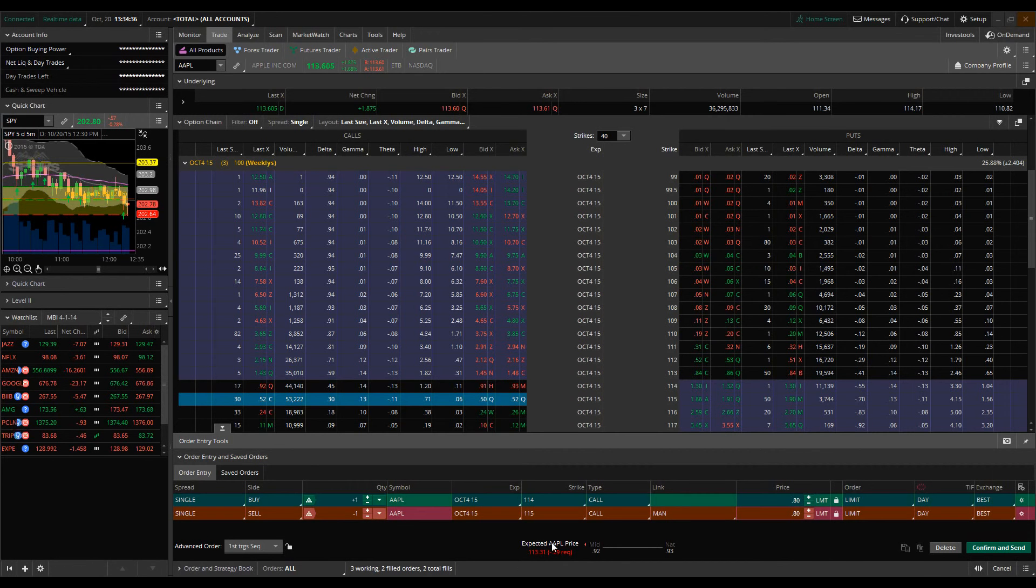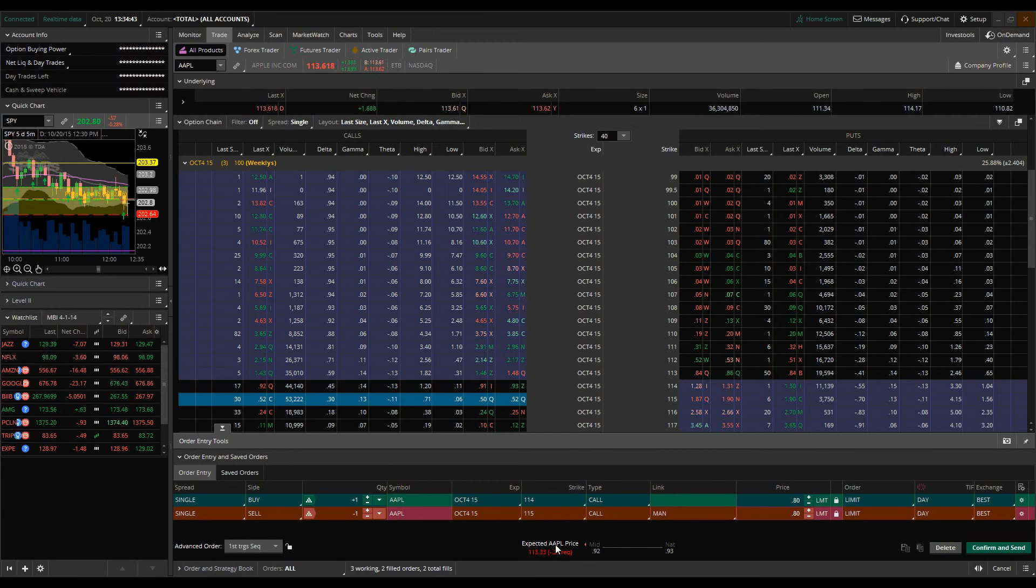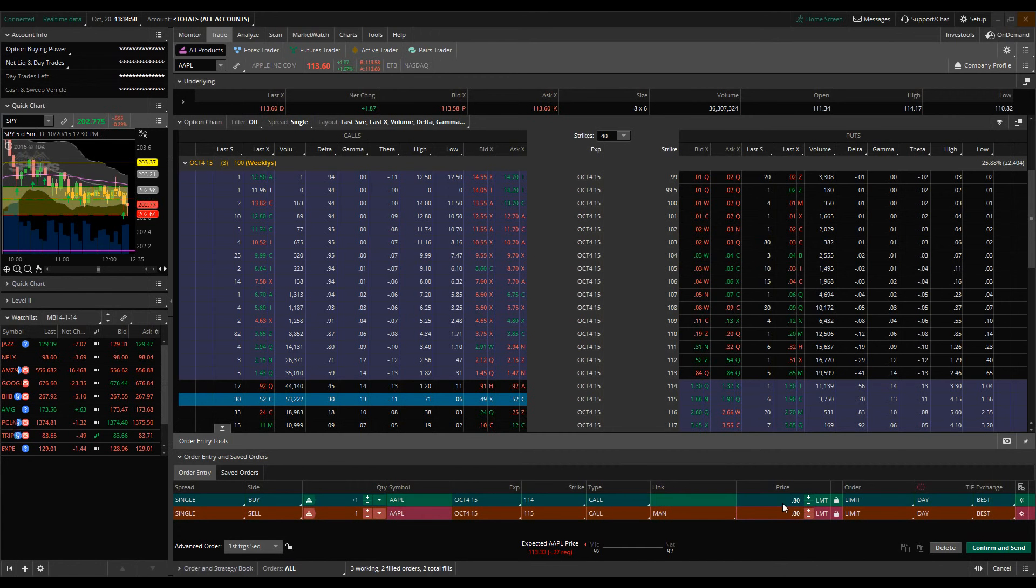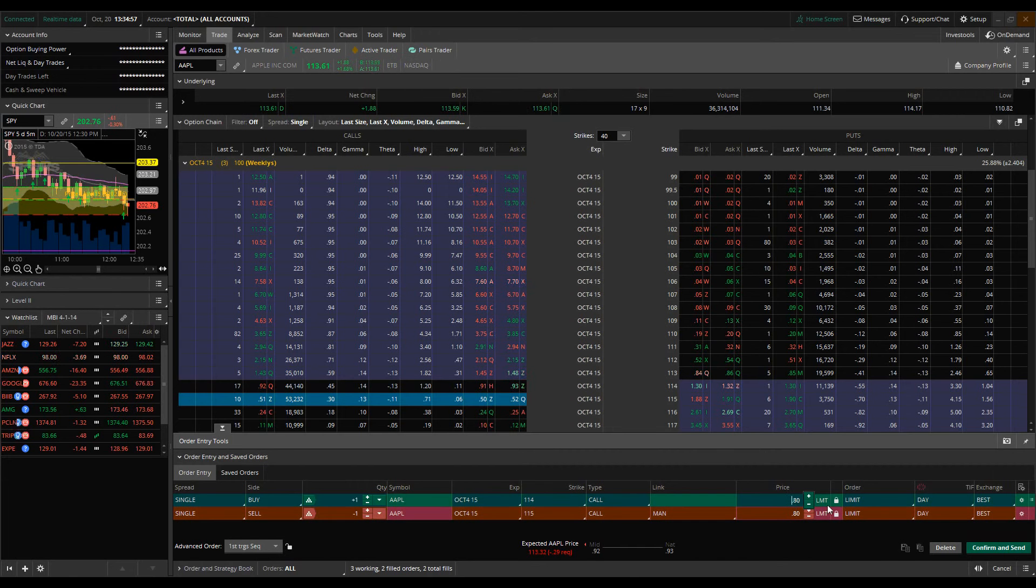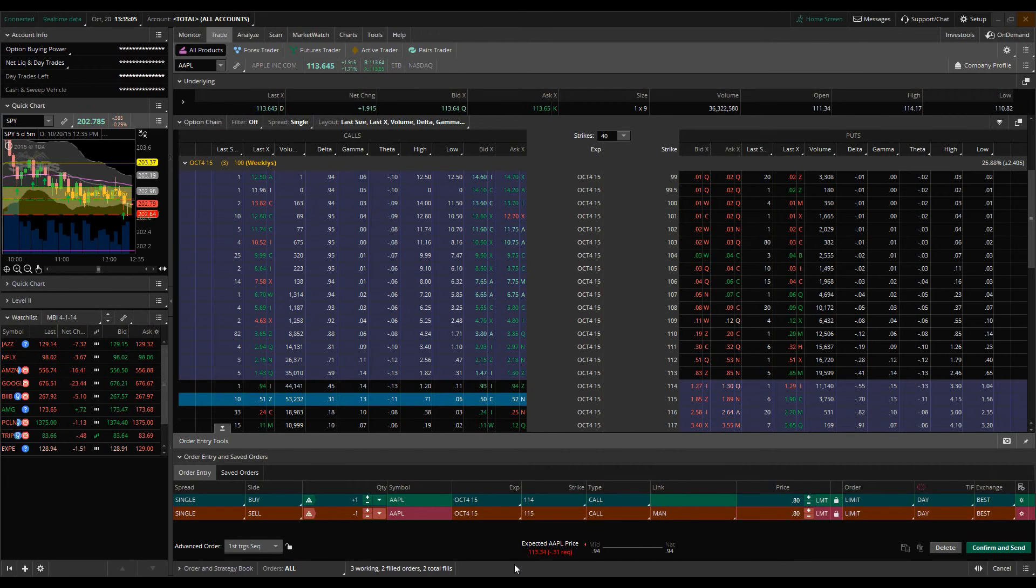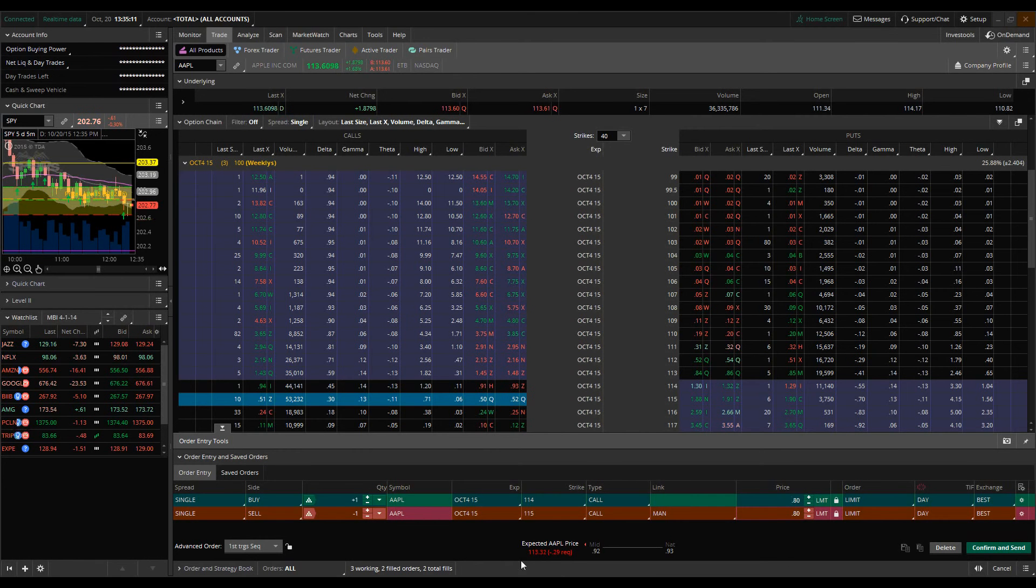This is called a theo price, which is a theoretical price that Thinkorswim calculates that gives you a theoretical price of the underlying based on the options premium. Now this isn't always going to be 100% accurate, this is just a rough estimate. But what this is telling us is that when these 114 calls are trading at 80 cents, then Apple should be at about the 113.32 area.